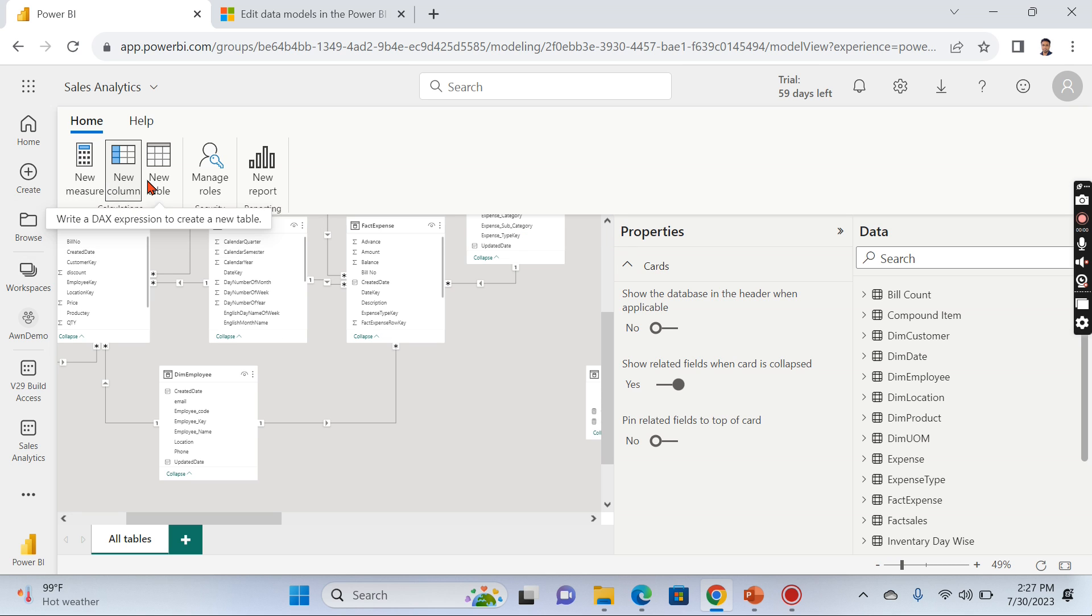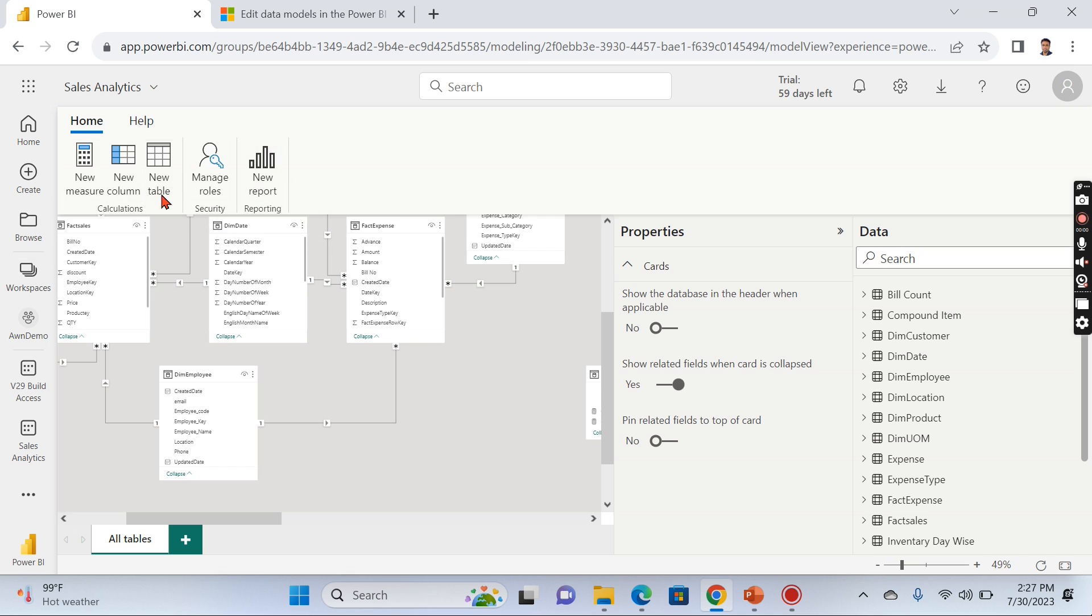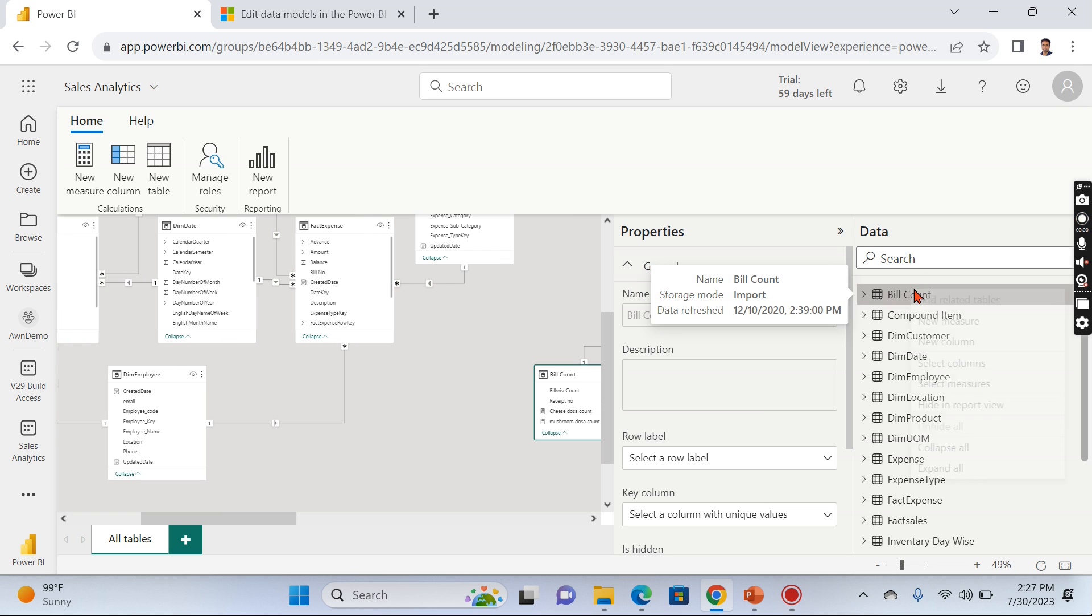Basically the modeling feature comes with creating a new measure, new column, and new table. You can create reports as well, and more importantly, you can also add RLS. These are the four to five items you can do with this edit in Power BI Services mode.